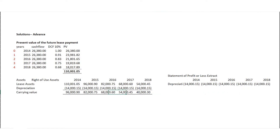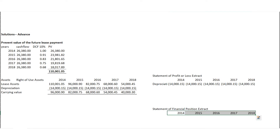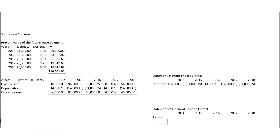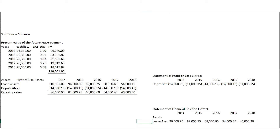We have the statement of financial position extract and profit or loss, and also the statement of financial position extract. Just pick 2014 back as it is and have it down. Then we have assets — these assets — and just the carrying values again that we are going to bring in.